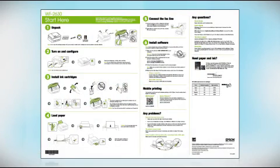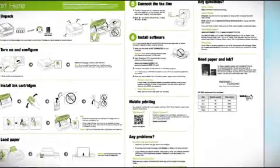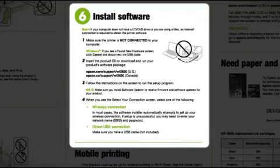Follow the steps on the Start Here sheet. The Start Here sheet shows you how to physically set up your printer. When you get here, install your printer software.